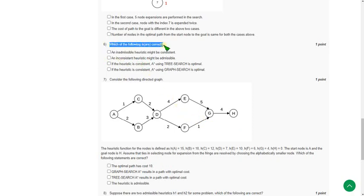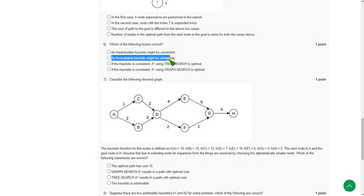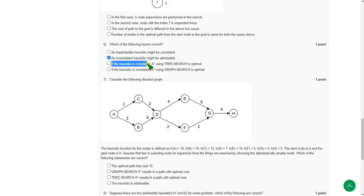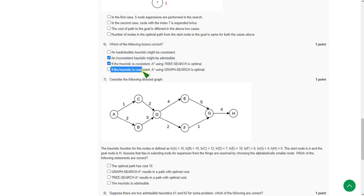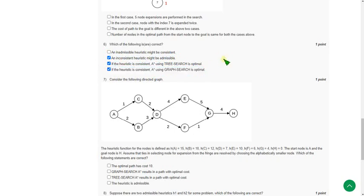Moving on to the sixth question: which of the following are correct? For this question I found that option B — an inconsistent heuristic might be admissible — is correct; option C — if the heuristic is consistent, A* using tree search is optimal — is correct; and the final option D — if the heuristic is consistent, A* using graph search is optimal — is also correct. So B, C, and D are the correct answers.